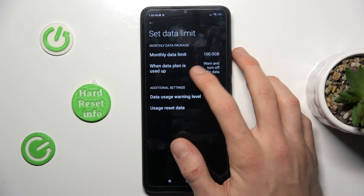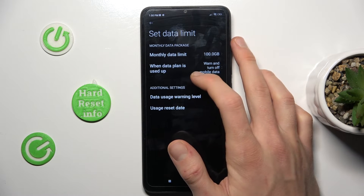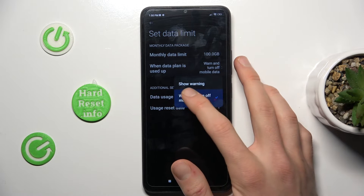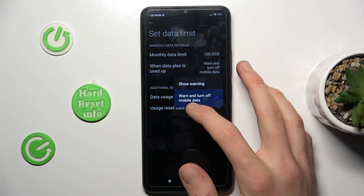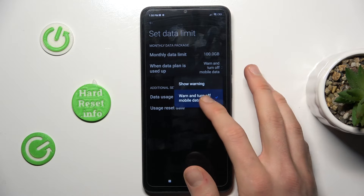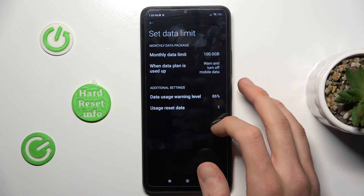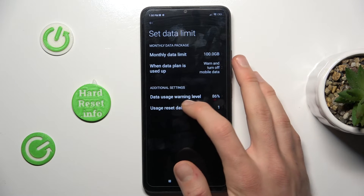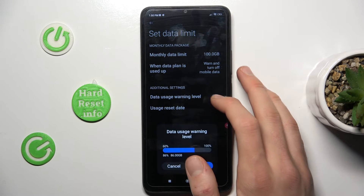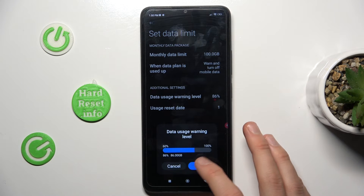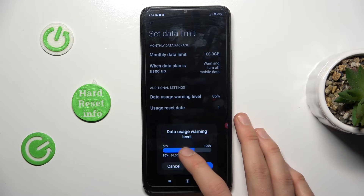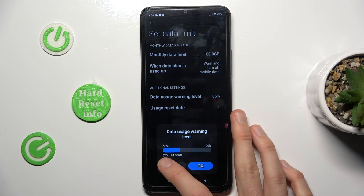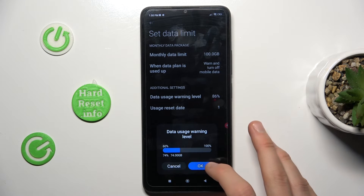The second option is what happens when the data plan is used up — we can set it to show a warning or turn off mobile data. There we can also set the data usage warning level in percent, and we have the information shown in percent and gigabytes.